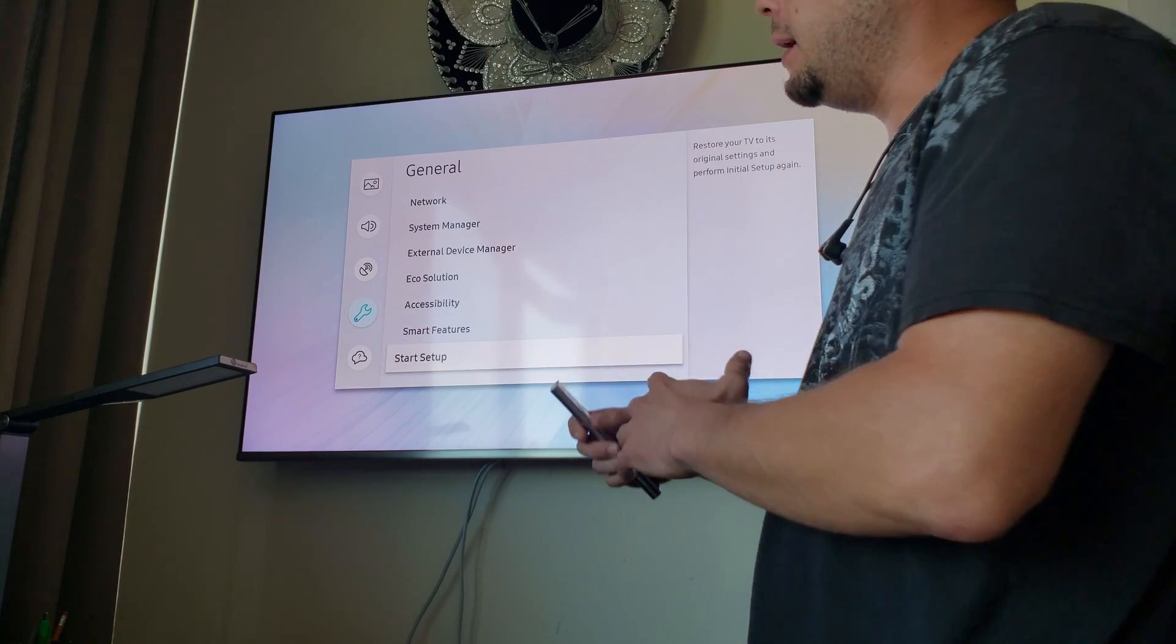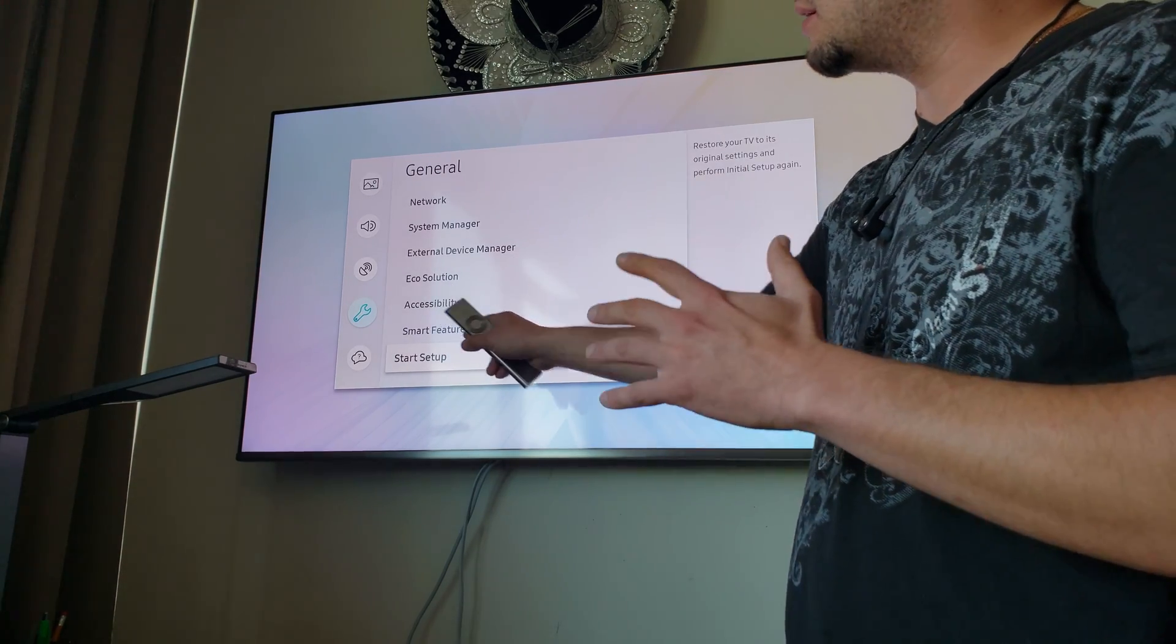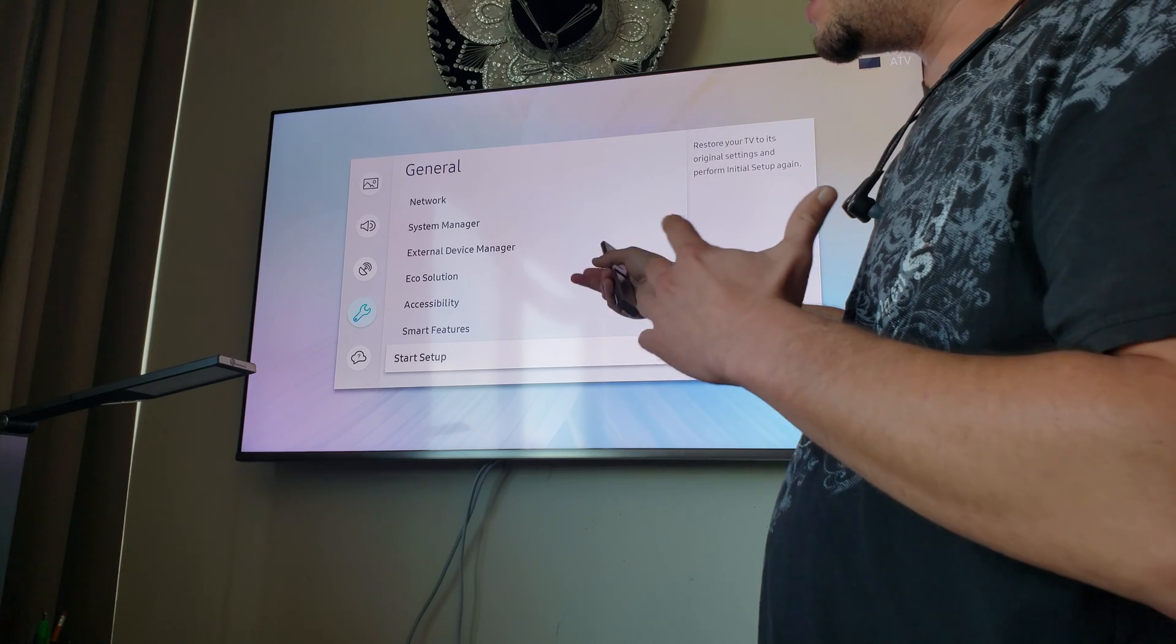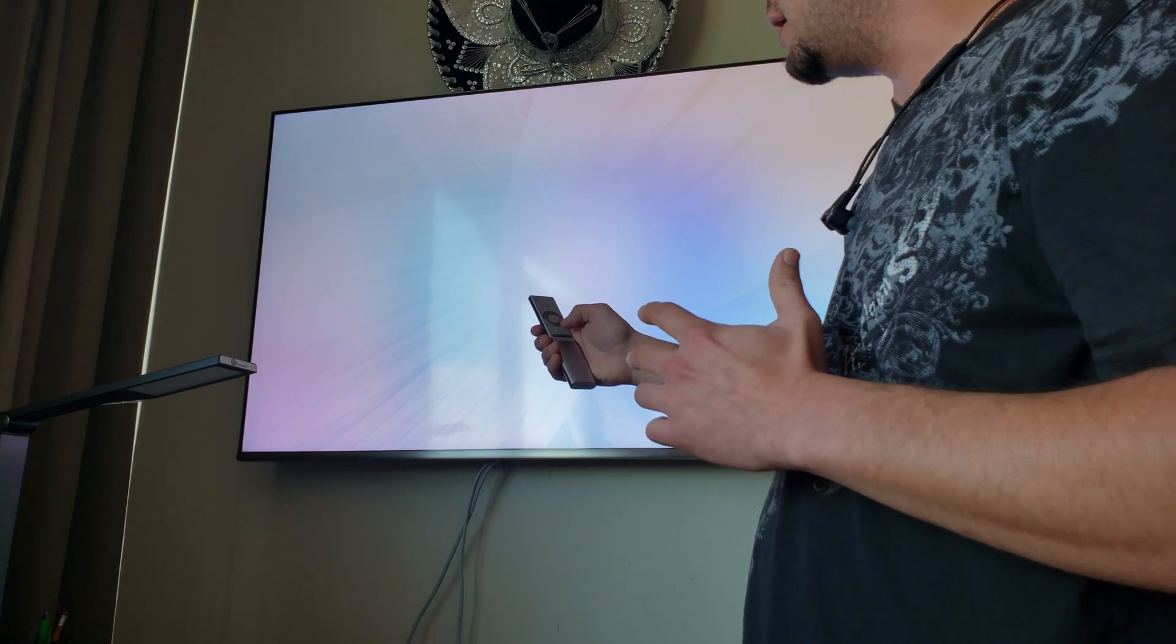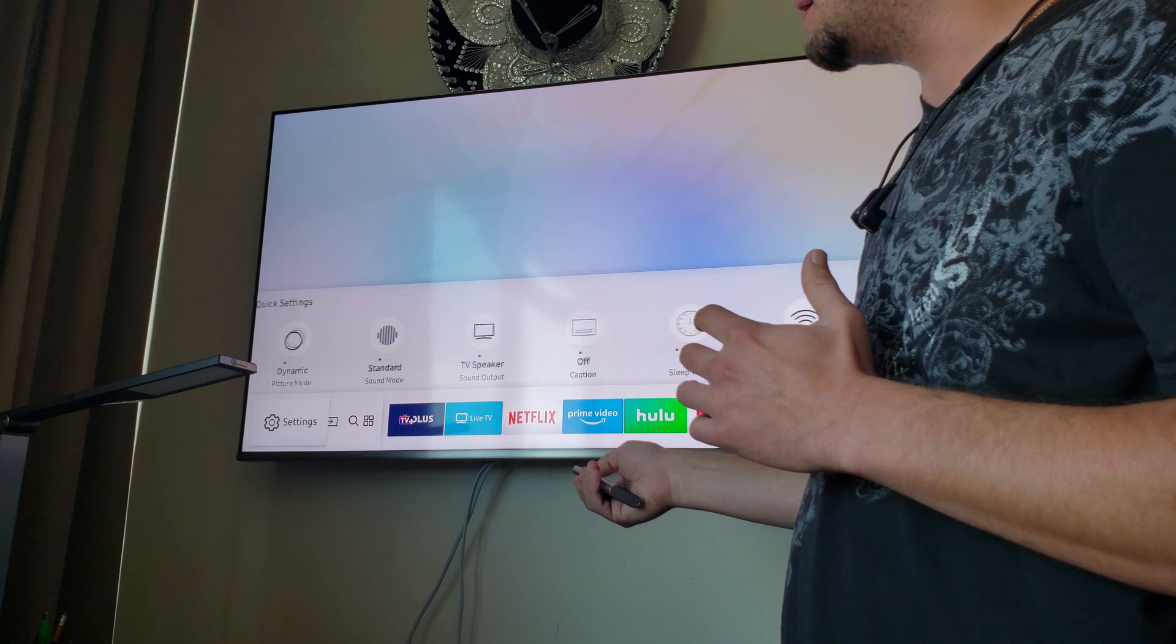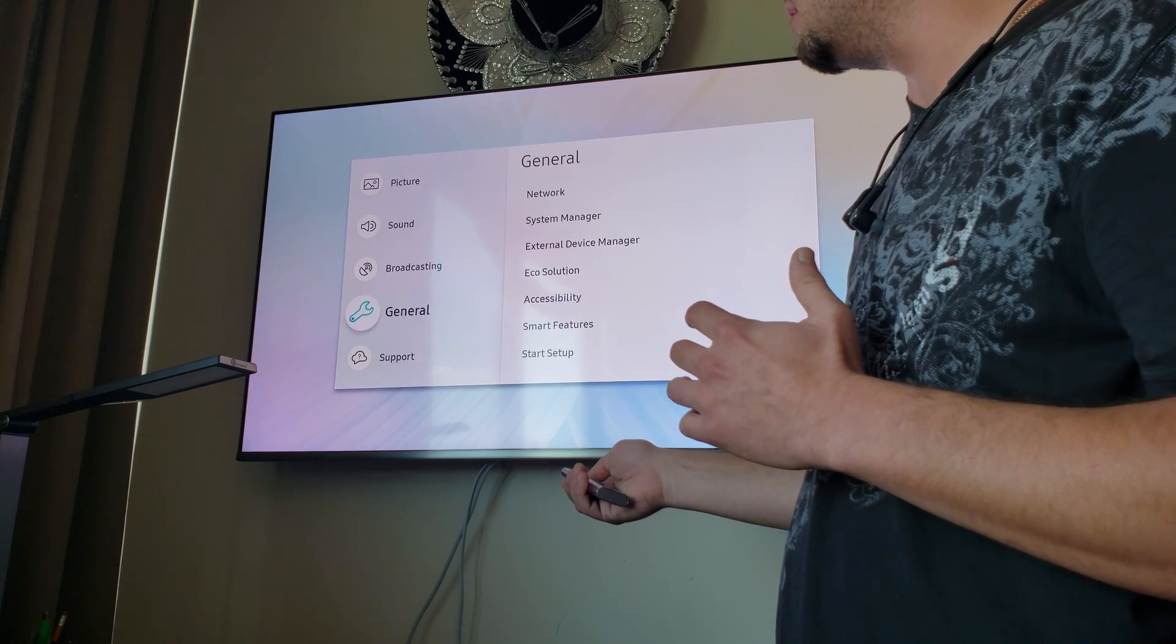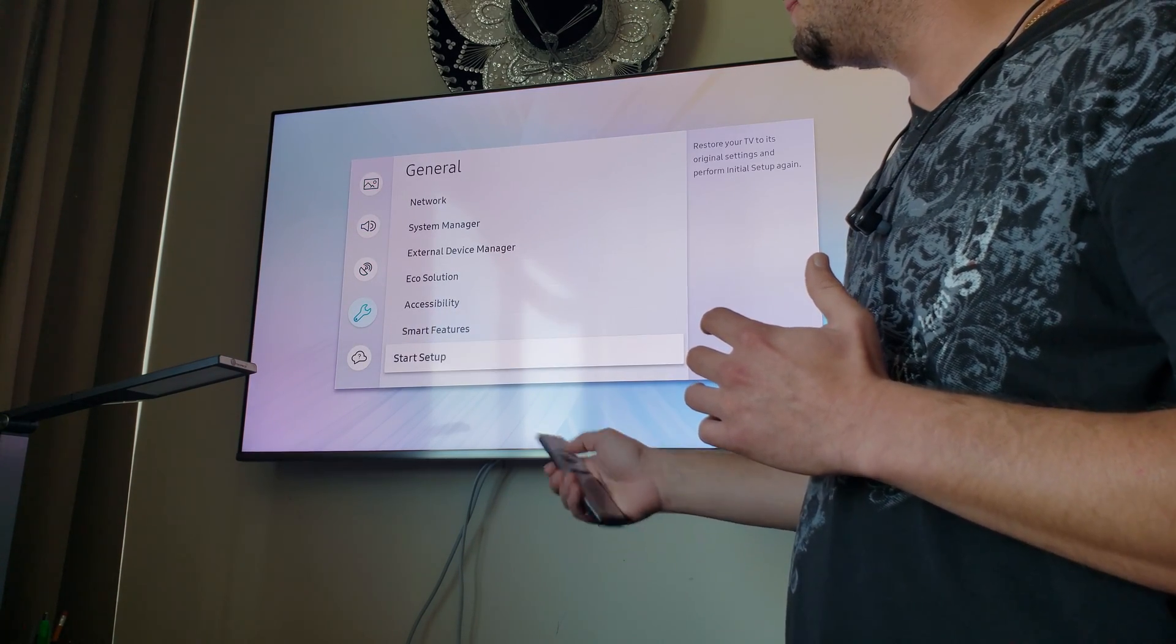In my case, I did the reset, so I have the start setup option. If you're using the TV, you have to do the reset first, and then you'll have the start setup option.